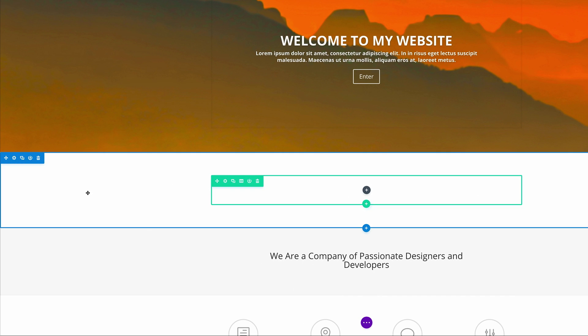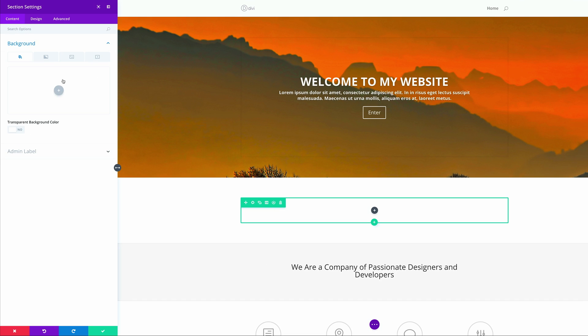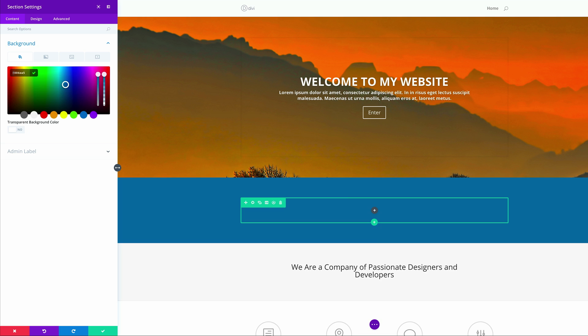Next, what we need to do is add a background color to this section. I'm going to come over here to my section settings, click on Background, click this plus button to add our background color, and I'm just going to paste my color right in here. Let's go ahead and save.